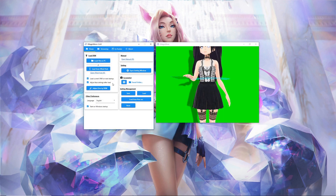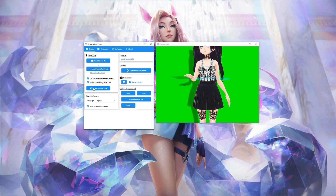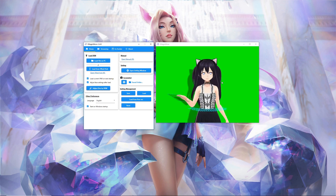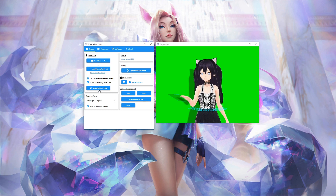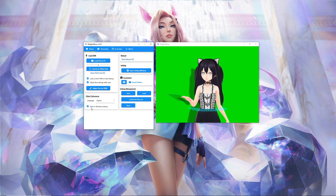To load your current avatar VRM and face settings the next time you open vMagicMirror, be sure to check these two boxes. If your avatar doesn't fit within the window, hit Adjust Size by VRM — now we can see she is within the window. If you'd like to open vMagicMirror on your computer's next startup, check Start on Windows Startup.